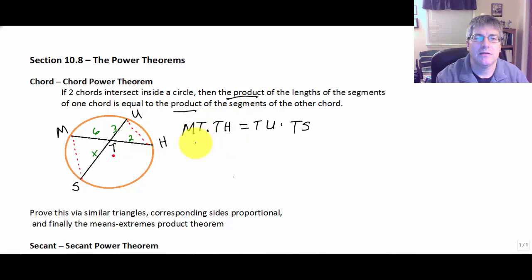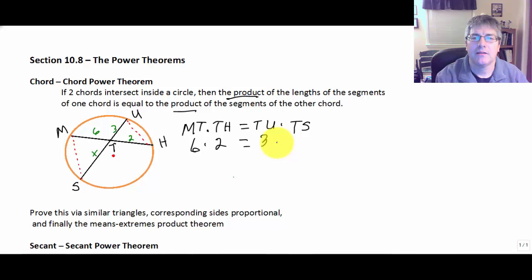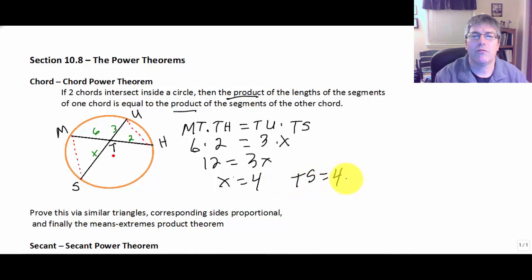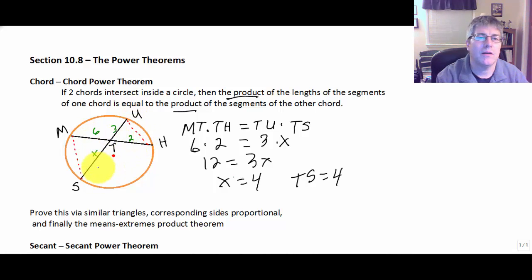So MT, which is 6, times 2 will equal TU times x (which is TS). So 12 equals 3x, and x equals 4. We now know TS is equal to 4 units long, and one of our chords is 8 and the other is 7 units.